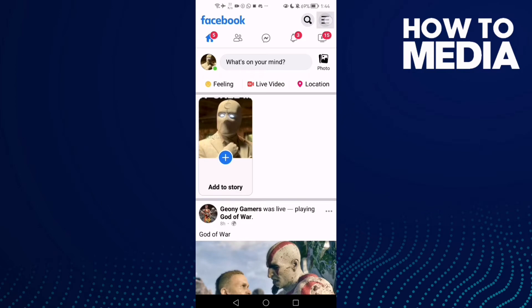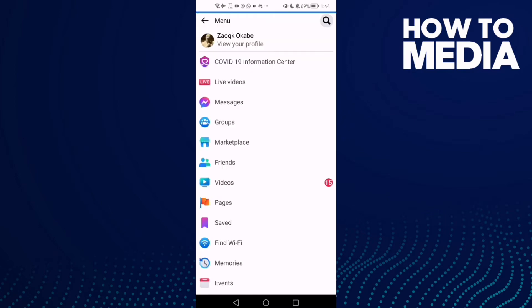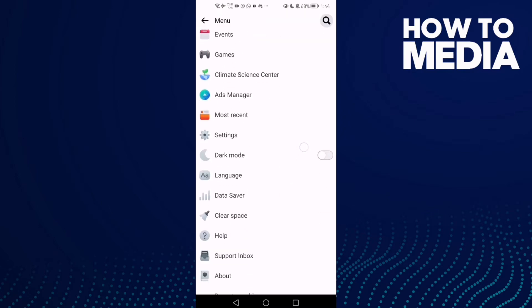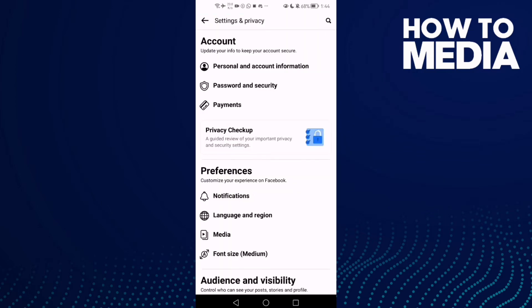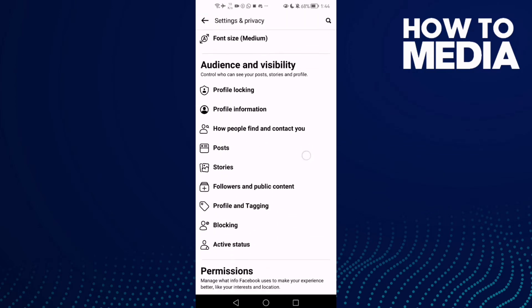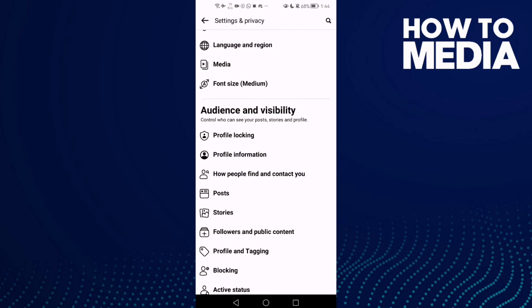click the three lines in the top corner, go down and click Settings. Here you will find Profile